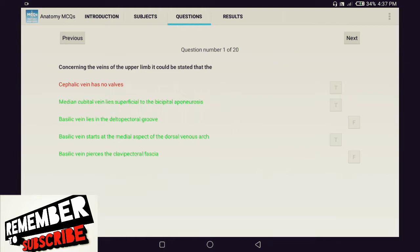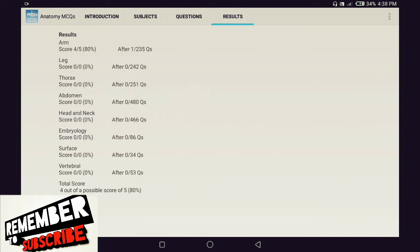Once you finish answering all the questions, it's going to highlight the ones you got right in green and the ones you got wrong in red. In the Results tab at the top you can see your result for each course — in the upper limb I got four out of five, eighty percent, after one session out of 235. The bottom of the Results tab shows your total score across all eight subjects. If you'd like to reset and start from zero, click the three dots in the upper right corner and select 'Reset Usage.'